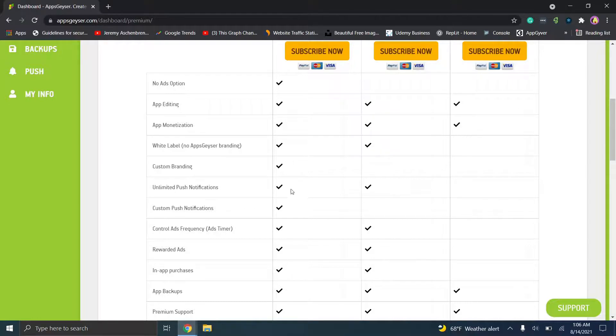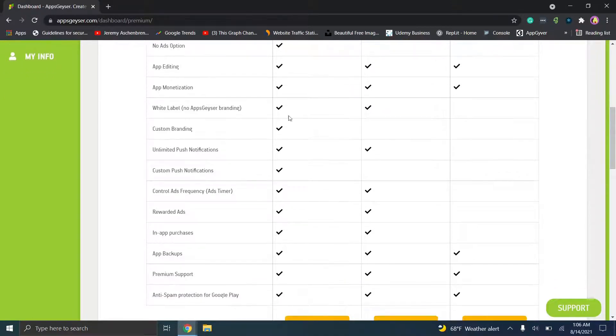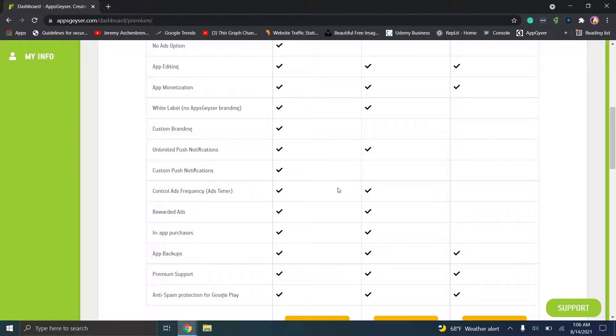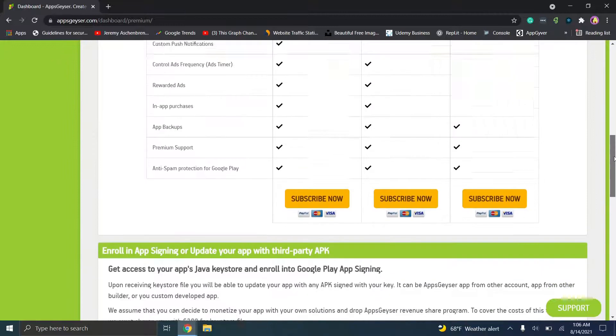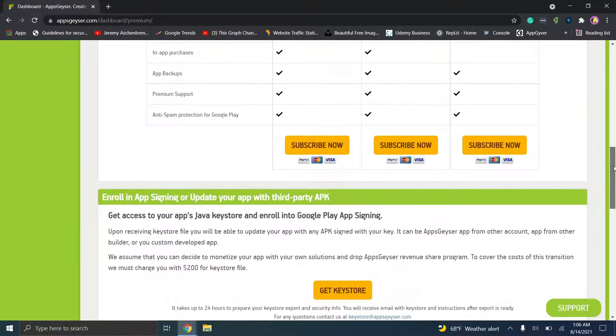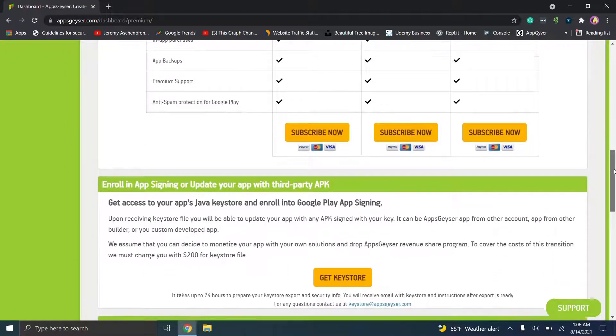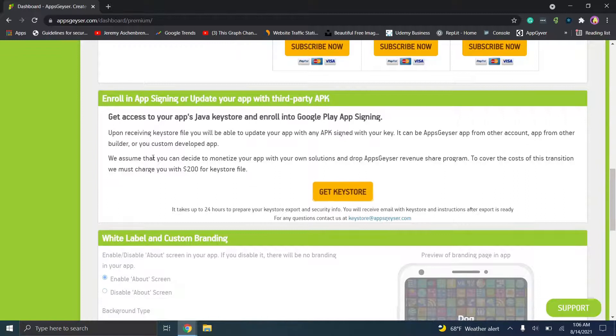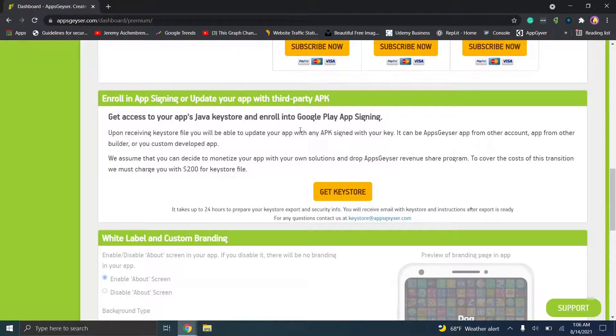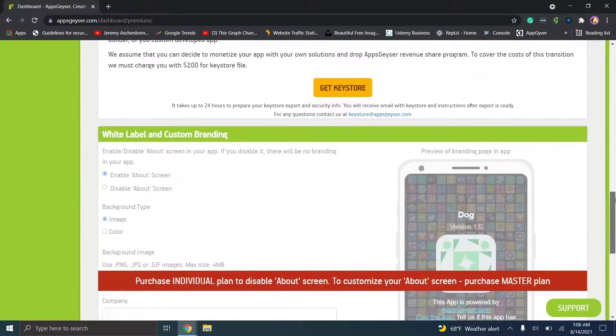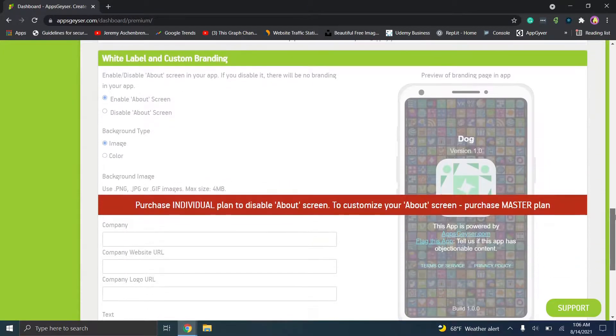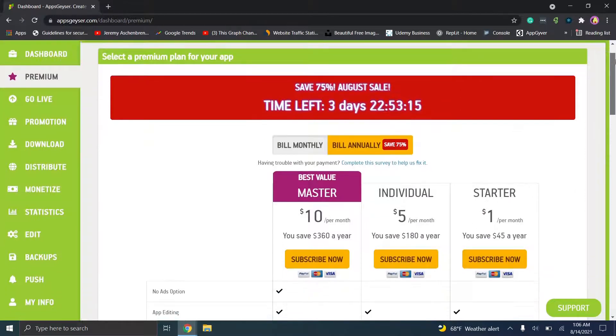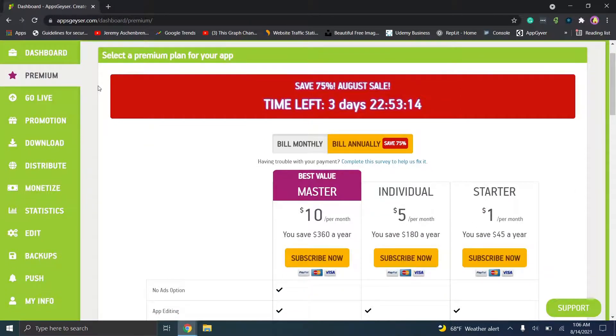Custom branding is only available with the top one. You do have push notifications and they're unlimited for these top two tiers, custom push notifications in the top tier, and then again you see all of these other options, premium support, app backups, anti-spam protection, etc. So you can subscribe to all of those if you're interested. And then you can actually get access to your app's java keystore and enroll in google play app signing, which is really, really cool. So the fact that they give you all of these options is pretty cool overall, but let's see if we can do something.